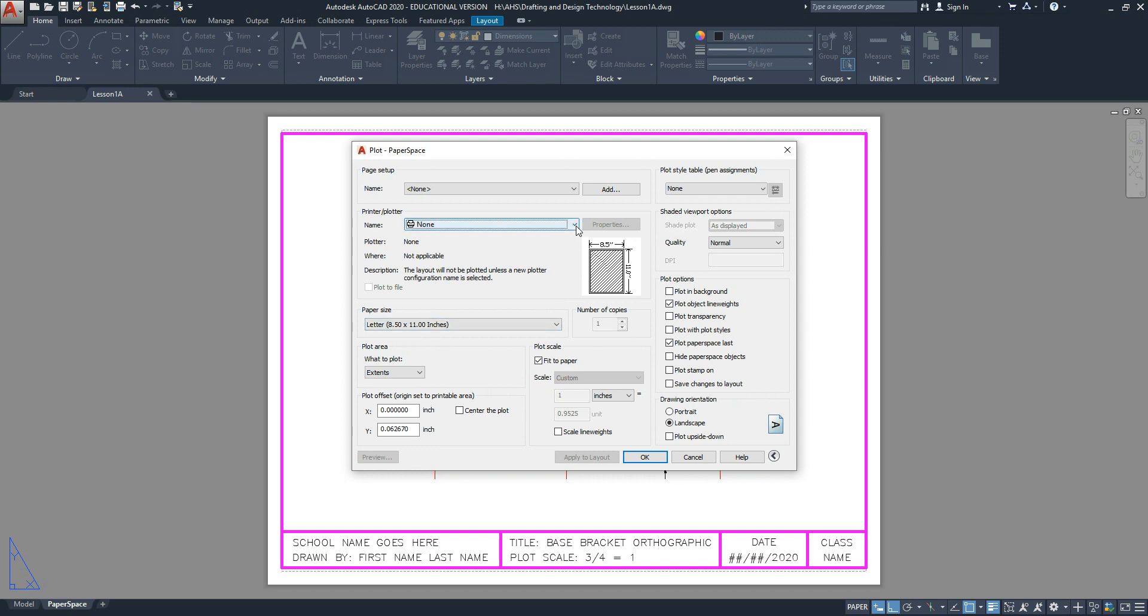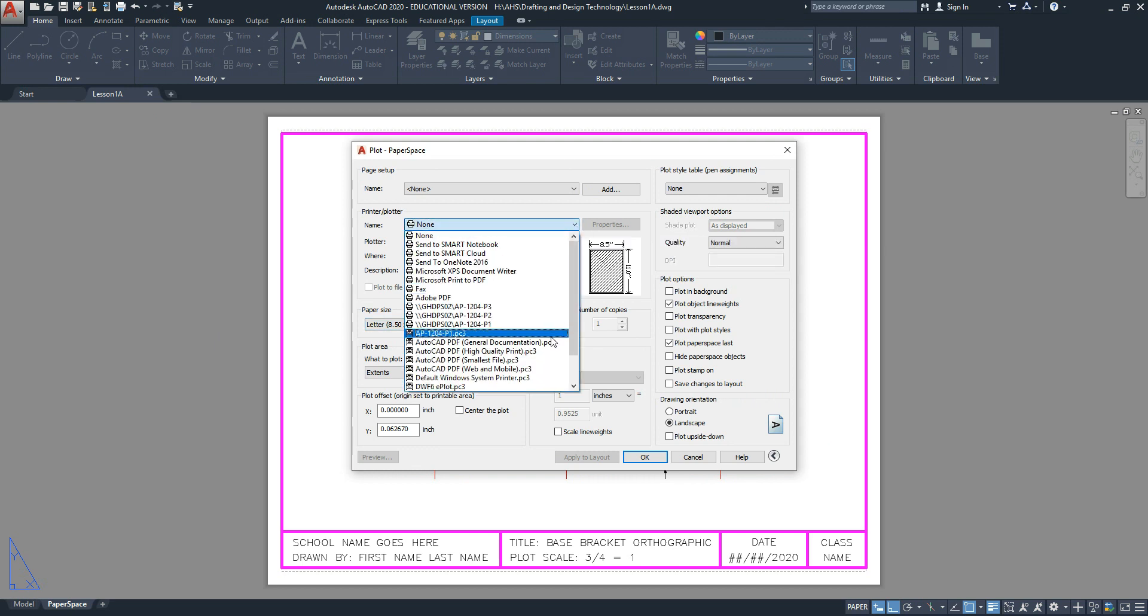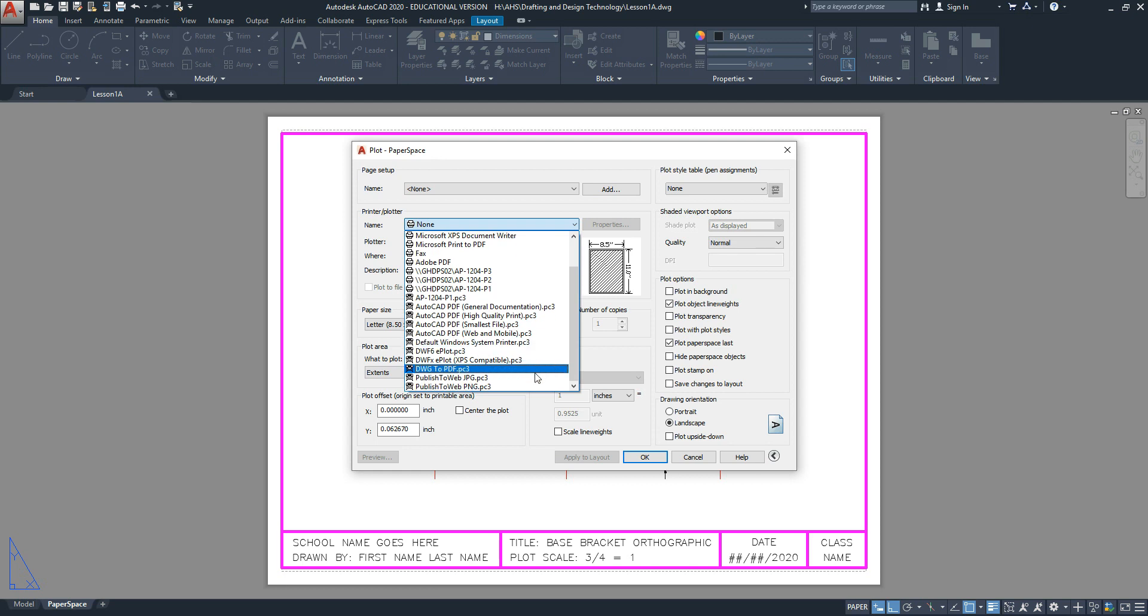First thing you want to do is change your printer to what's called DWG to PDF, so scroll down until you find this setting here.